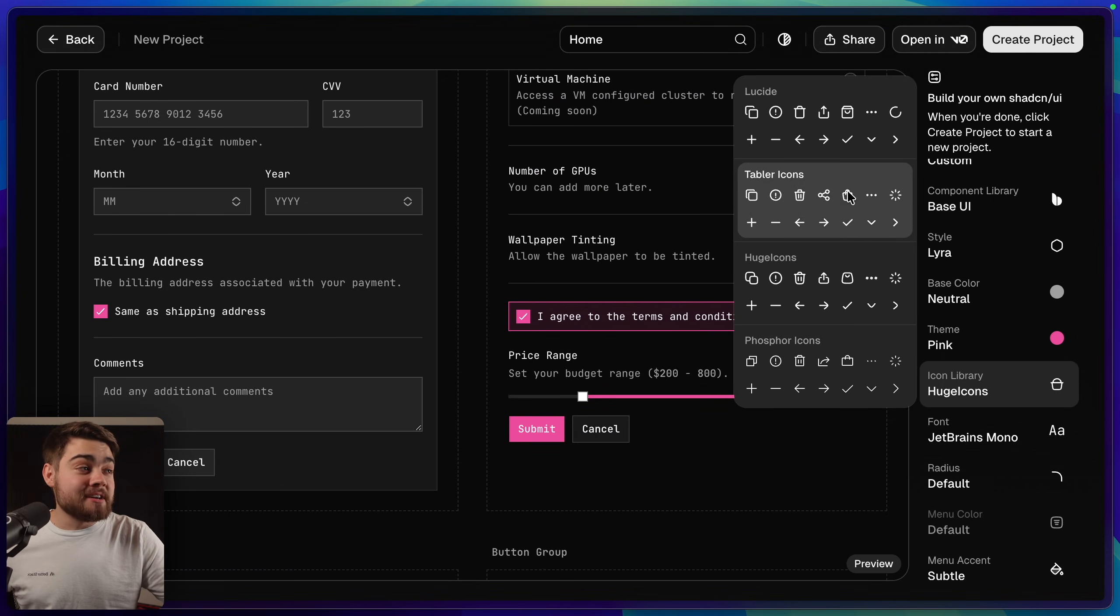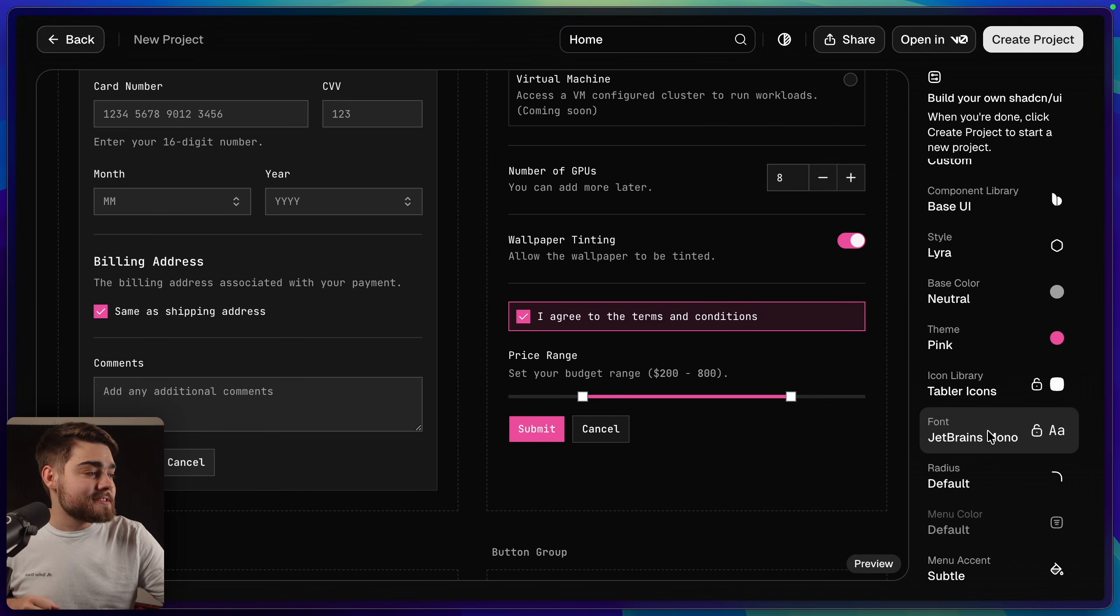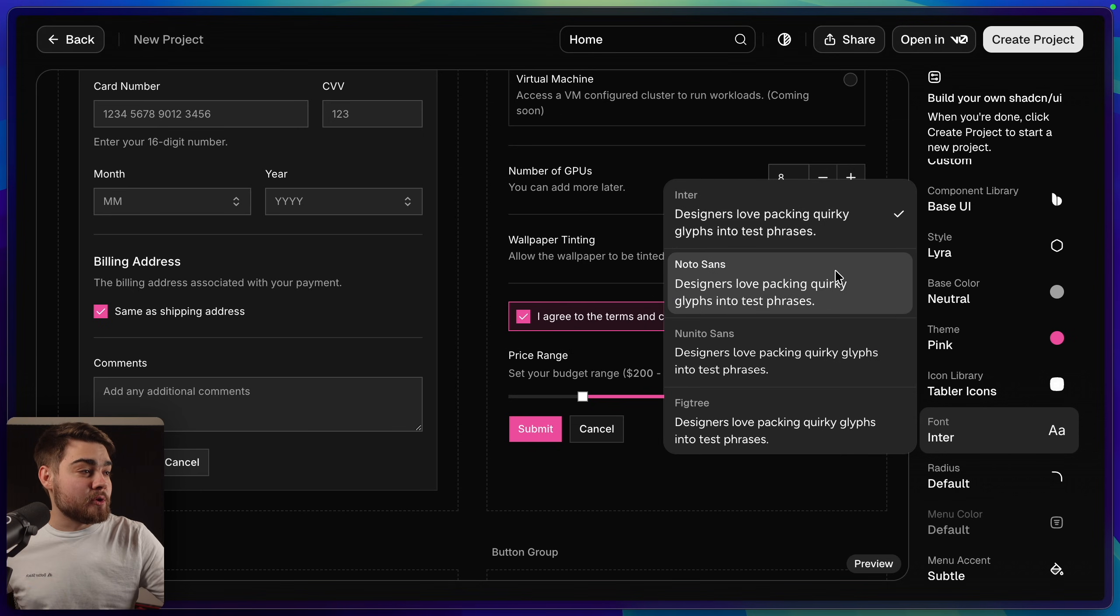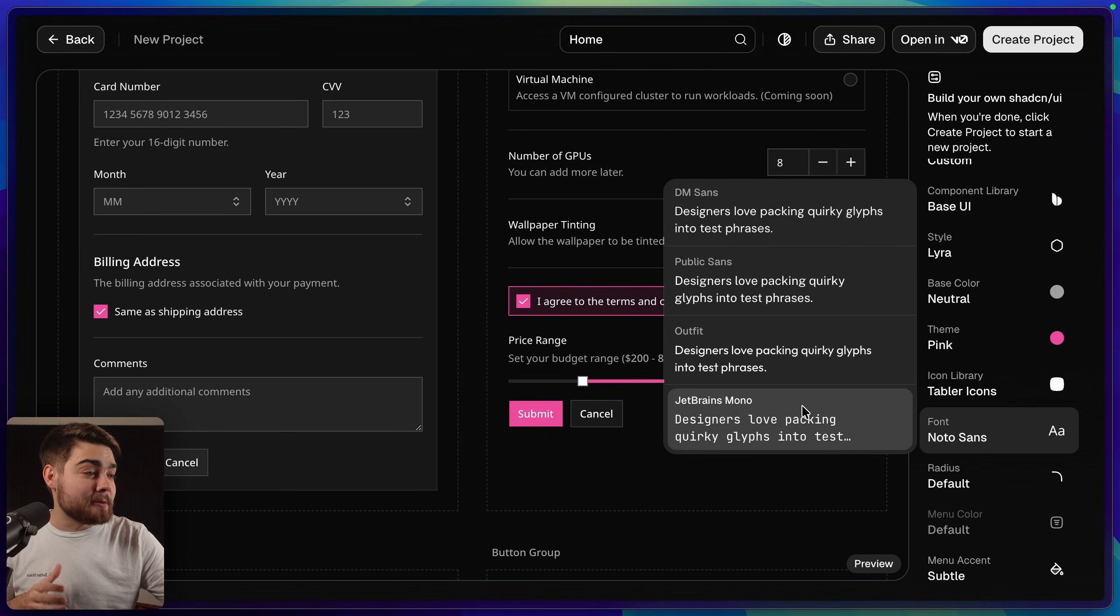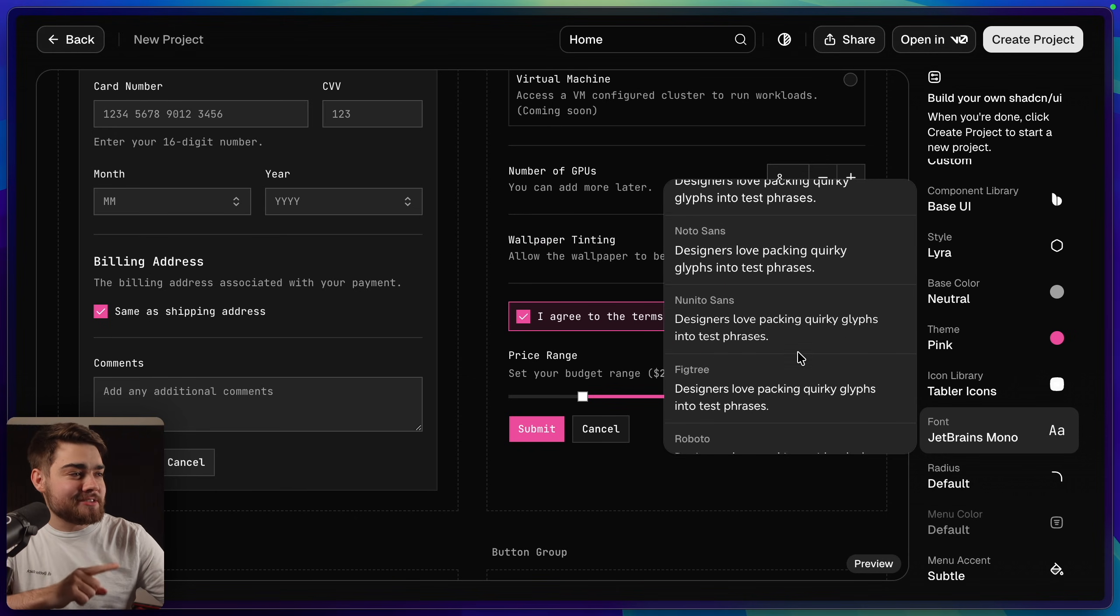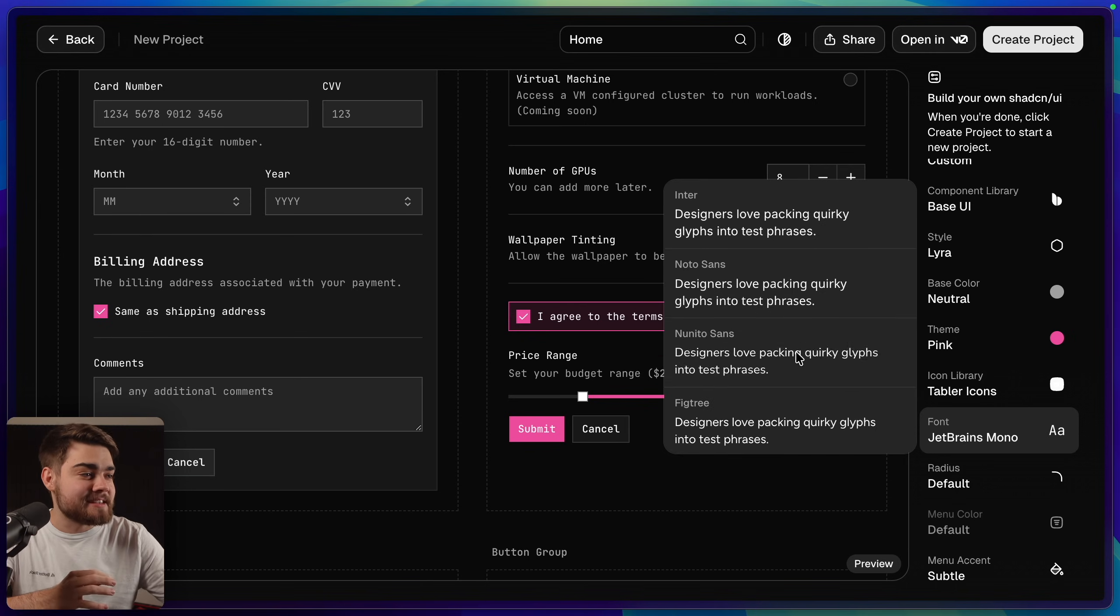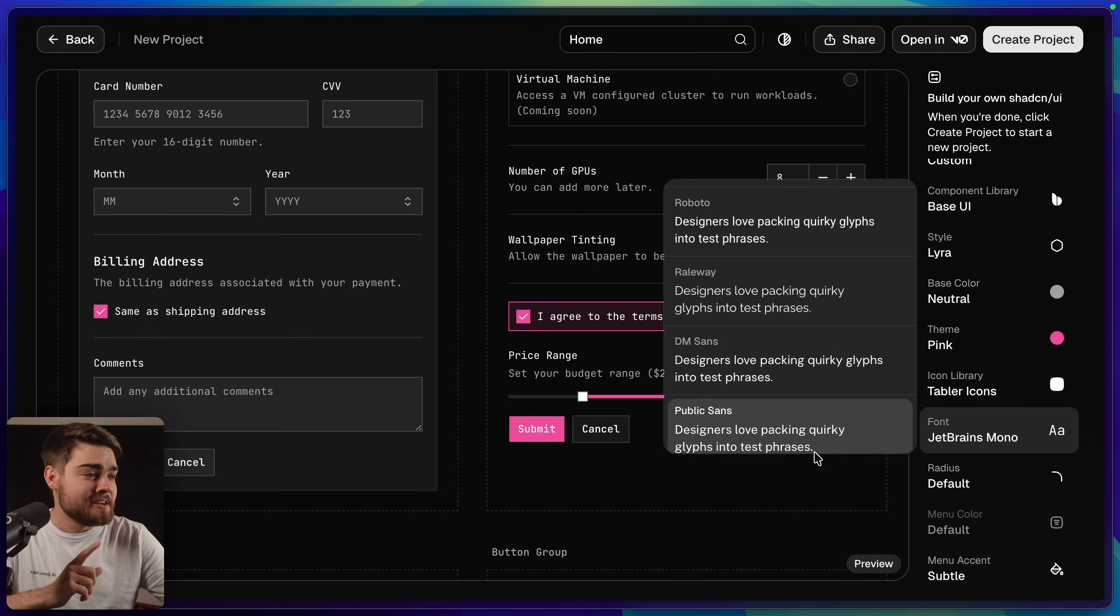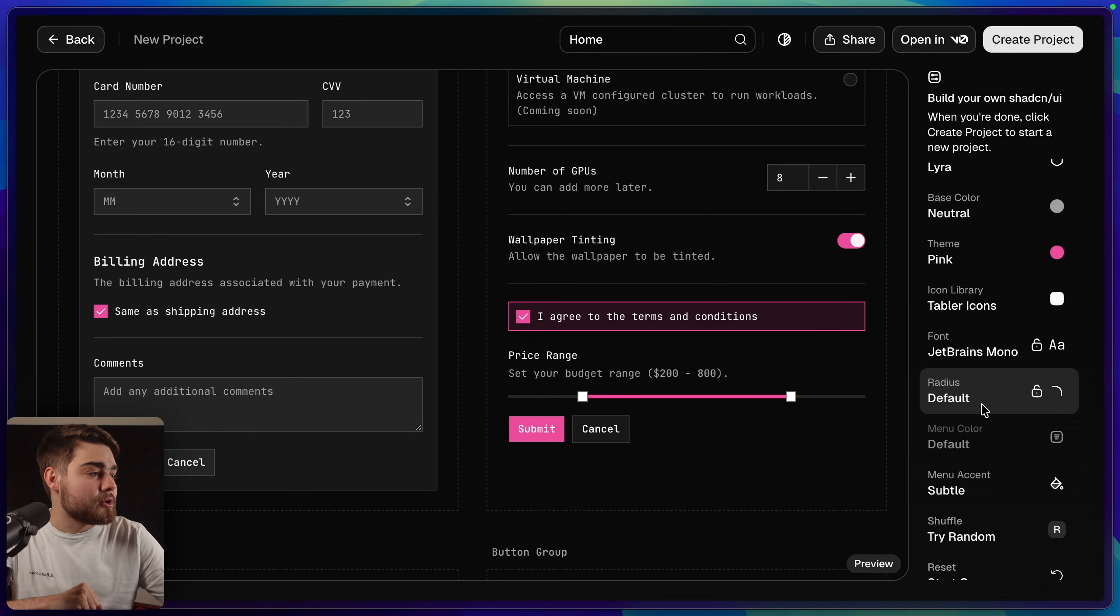After that we can then choose our icon library. We have lucid icons, tabler icons, huge icons and phosphor. Personally I'm going to leave this on tabler icons. Then we have our font choices. We've got Inter, Noto Sans, loads of other popular ones. But I'm going to leave that on the JetBrains Mono one. Now it is interesting that Geist isn't in here when ShadCN I believe works for Vercel and Geist is their favorite font. Usually the one they use instead of Inter. So I'm curious why that's not on there. But we'll leave that on JetBrains Mono anyway.